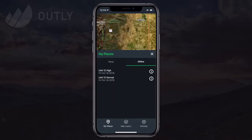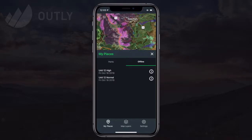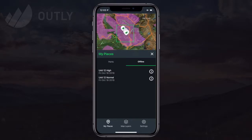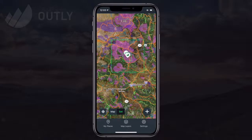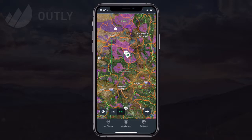Now I'm all set. I've verified that I have maps and points saved on my device and I'm ready to disconnect and spend some quality time out in the woods. Give it a shot yourself and get outside.